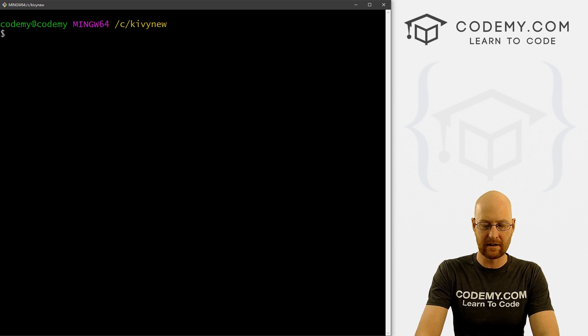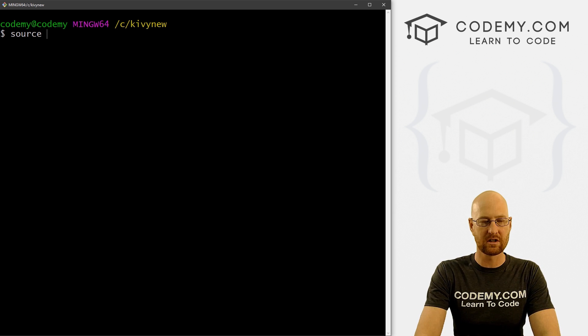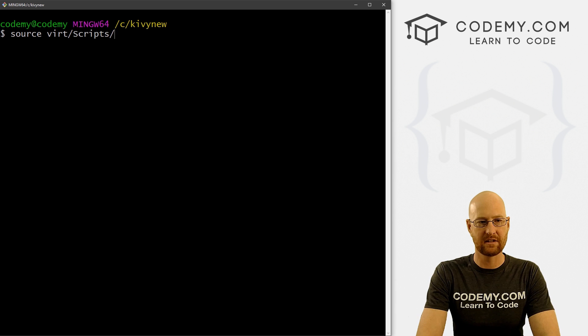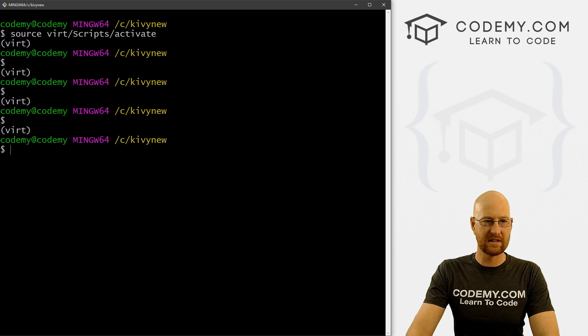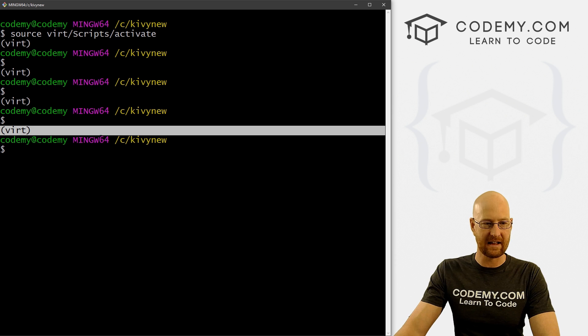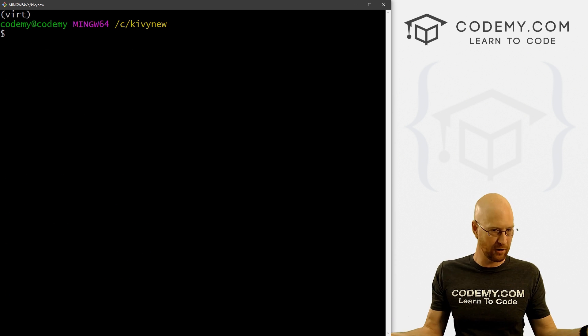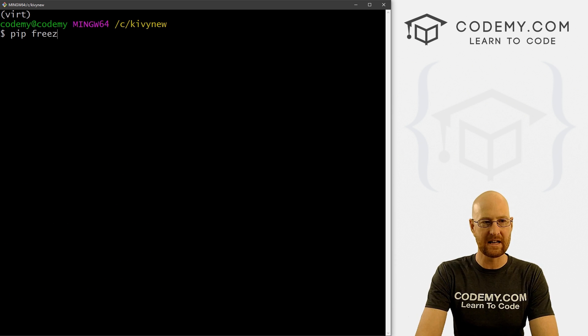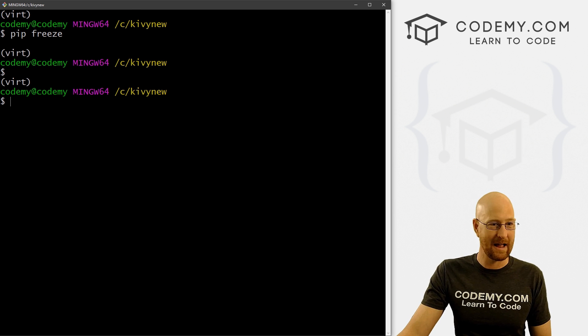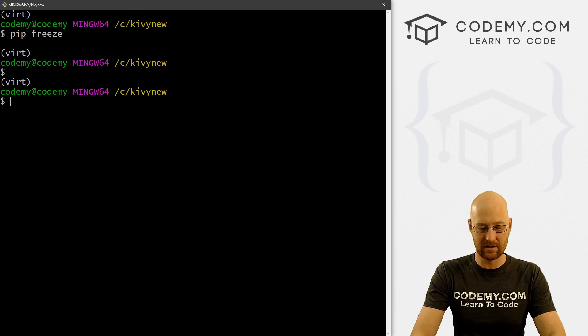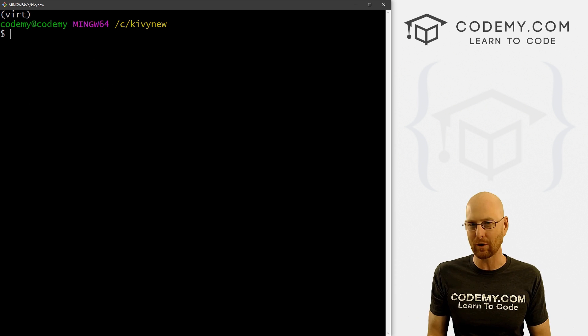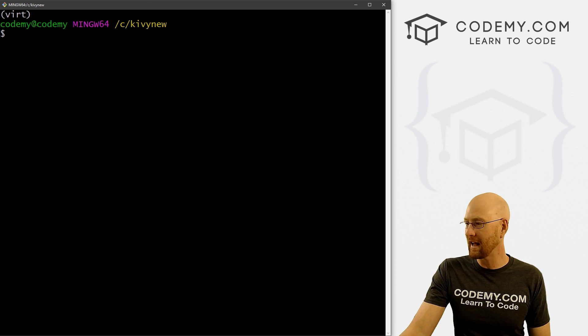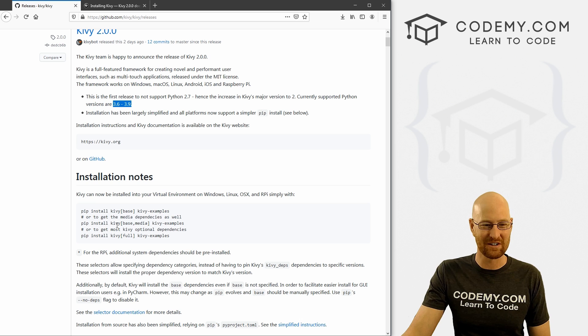Let me just clear the screen. And to do that we type in source, and then vert, and then scripts and then activate. And when we do, we see now we've got this vert thing above our prompt, that means the virtual environment has been turned on. So pip freeze to see what's been installed in our virtual environment. And we can see nothing has been installed, which is what we would expect. This is a brand new virtual environment, there's nothing installed into it.